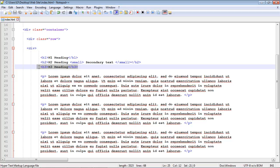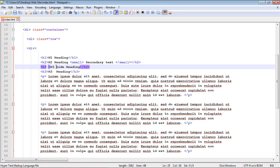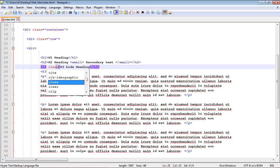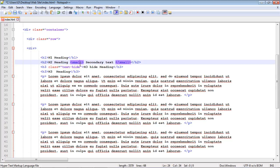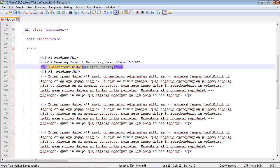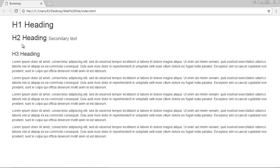You can also hide headings if you need to. We add an H3 heading called 'hide heading', then apply the Bootstrap text-hide class to it. After saving and running, you can see the heading is now hidden. The space is still there but the heading itself has disappeared — that's how the text-hide class works.